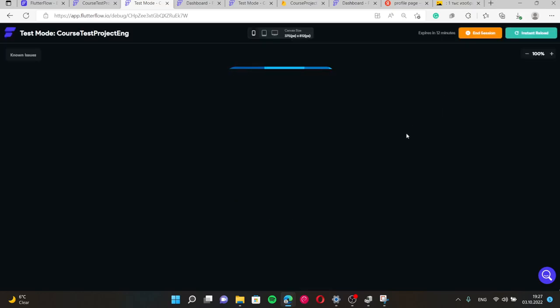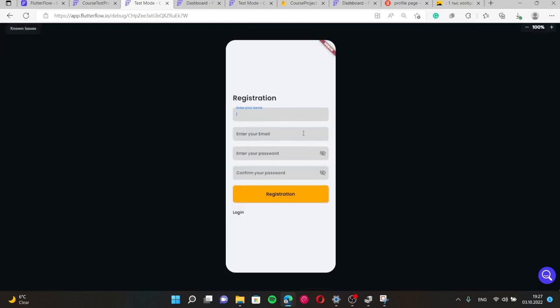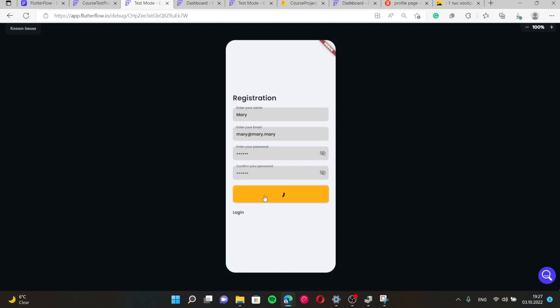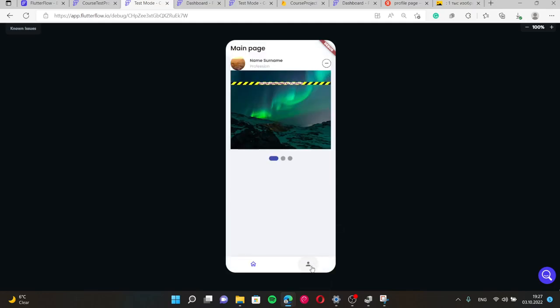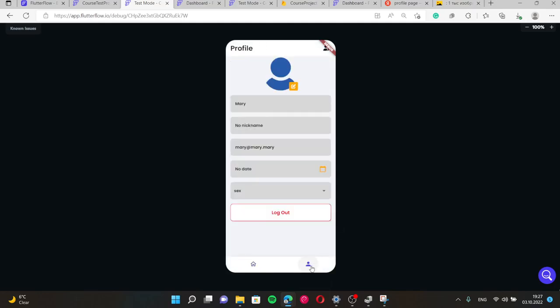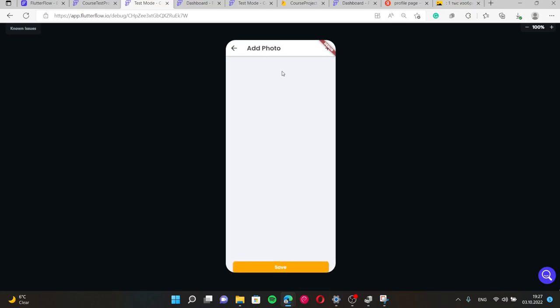Let's make registration for example. Mary at mary dot mary, password. Press registration and go to profile page. Press and it navigated to this page here. This ugly image appeared because we didn't set any null value or default value to this image.